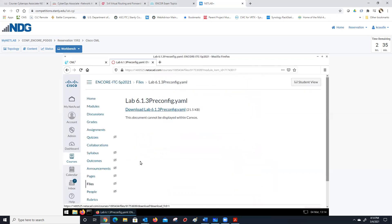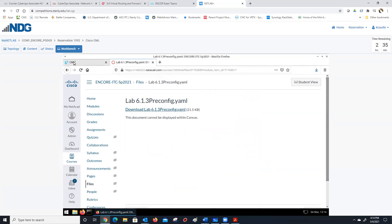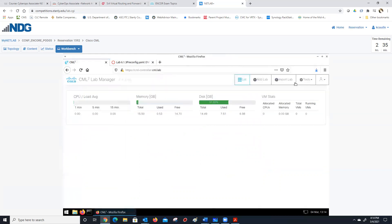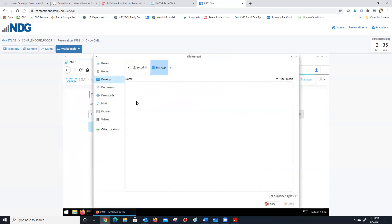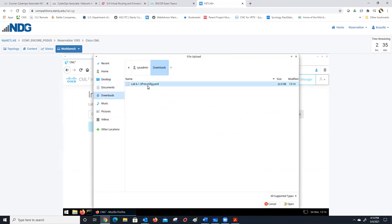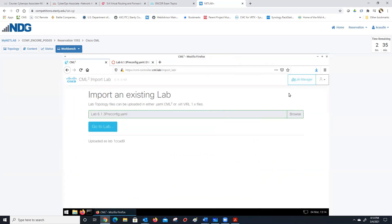I'm going to download this pre-config YAML. What I've done is — if everything's worked right — once I import this lab, we will actually have all the IP addresses and everything on the lab already ready to go, so we don't have to do that. I dropped that in there just in case you didn't want to spend all that time building it.